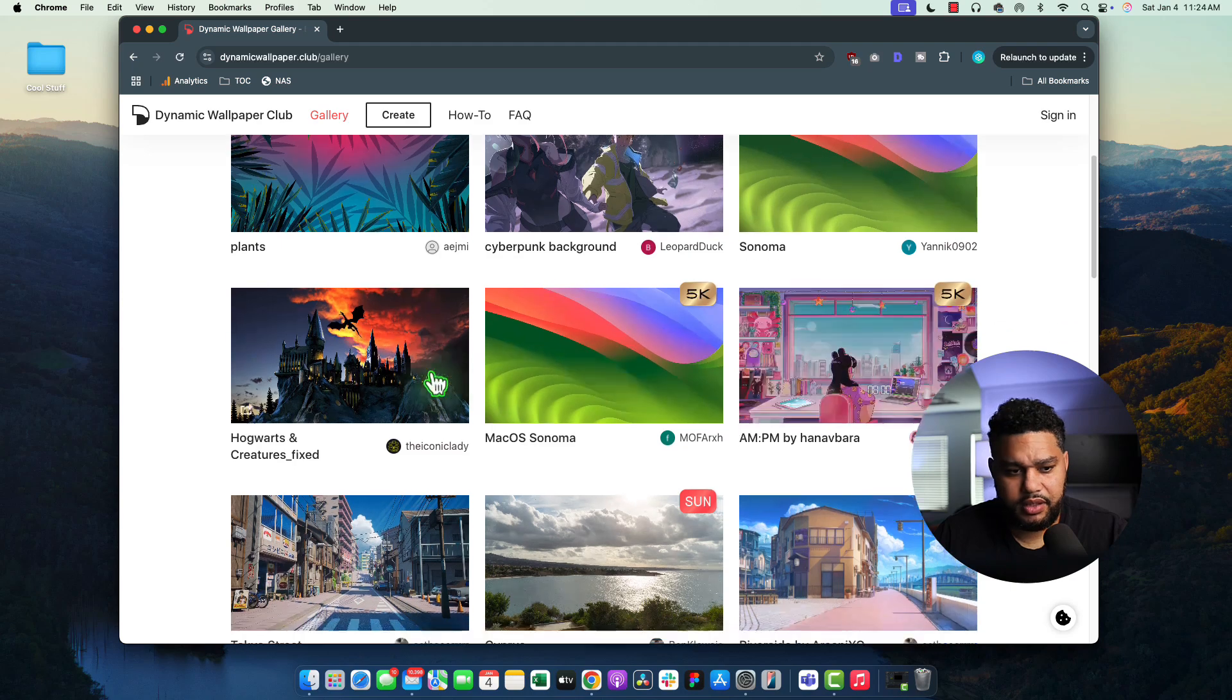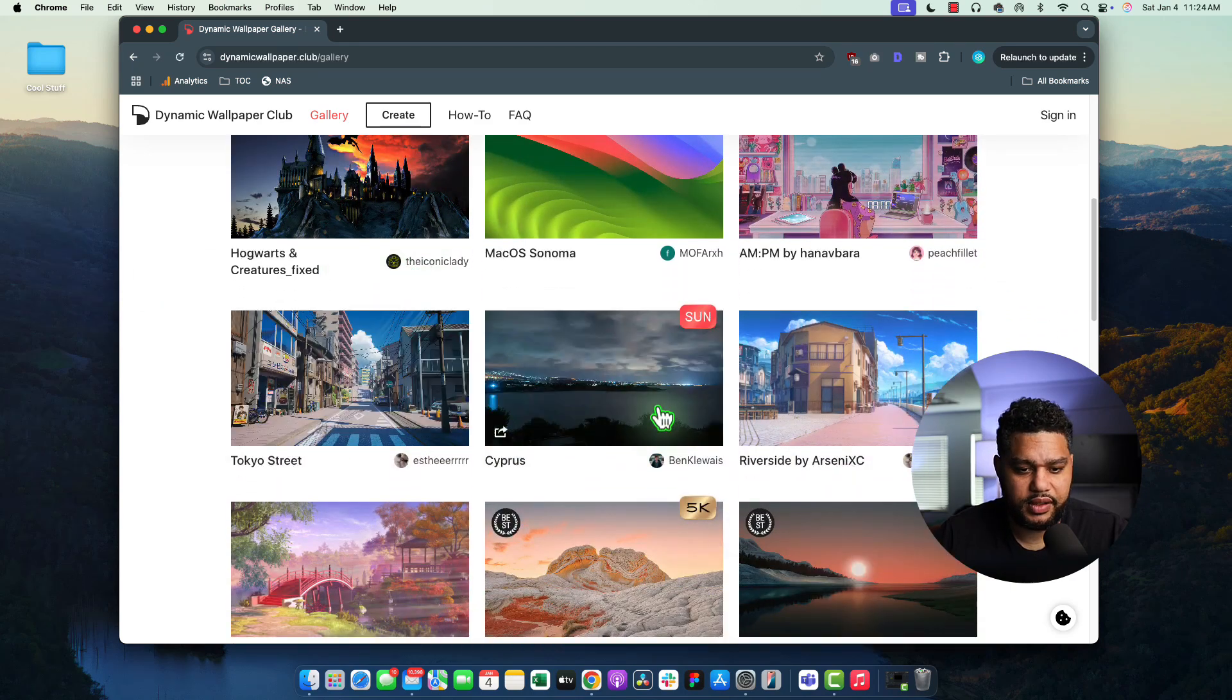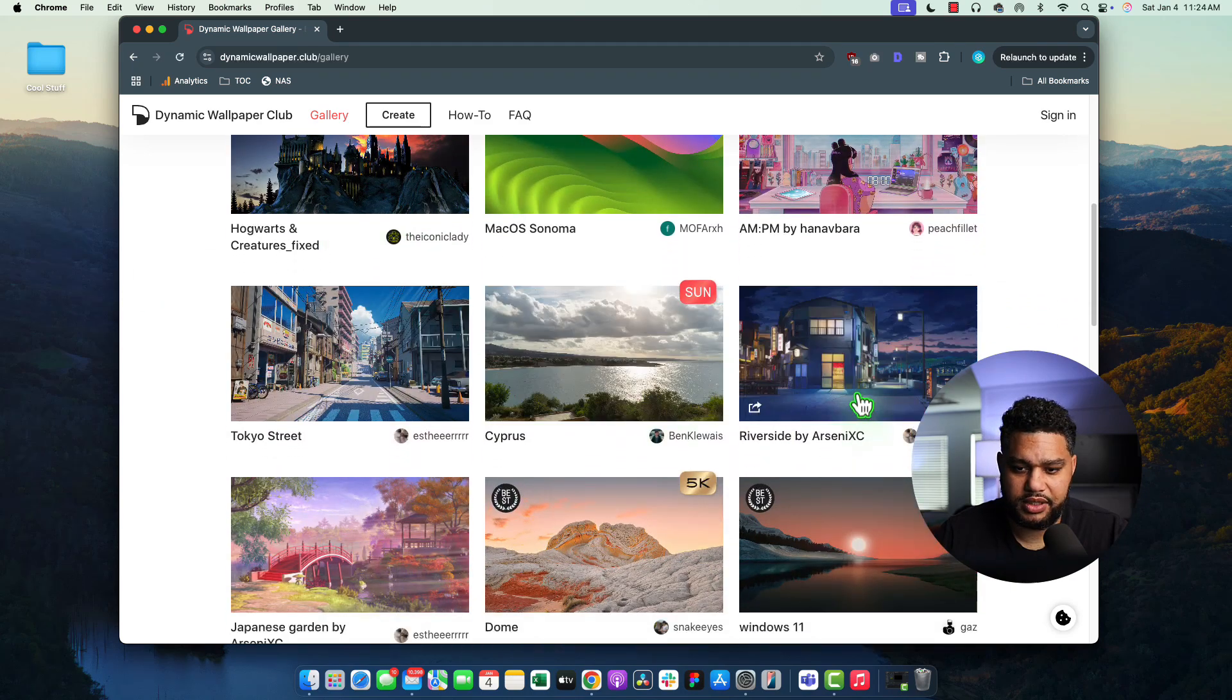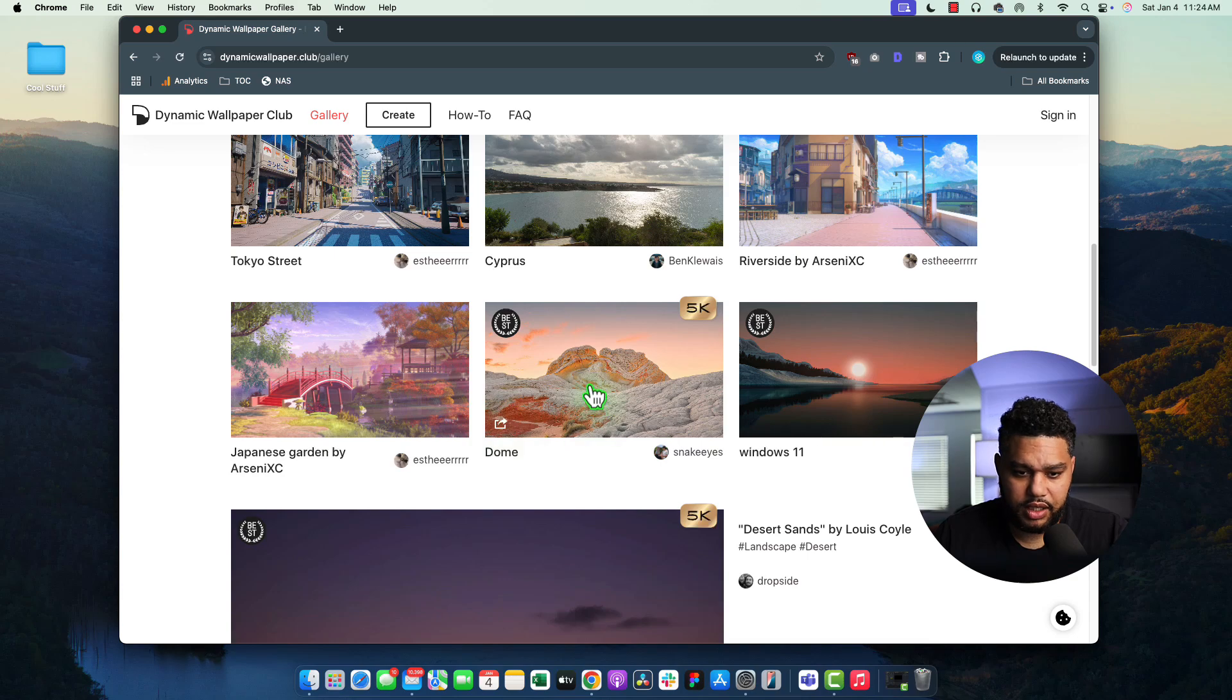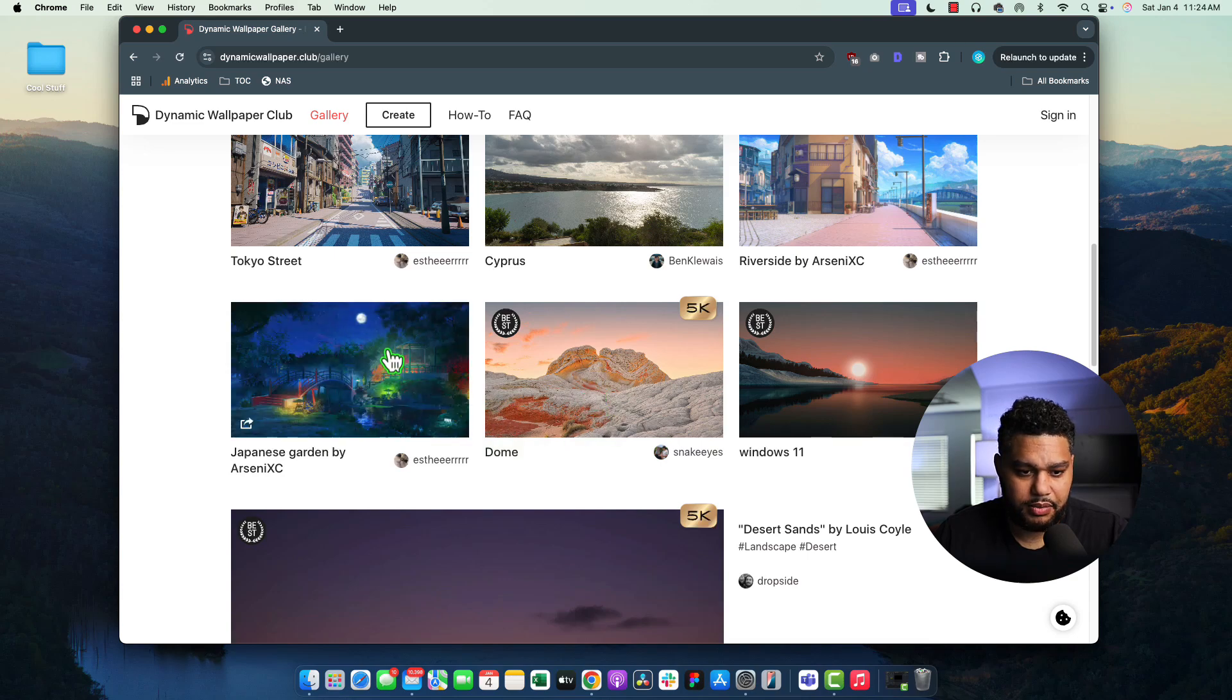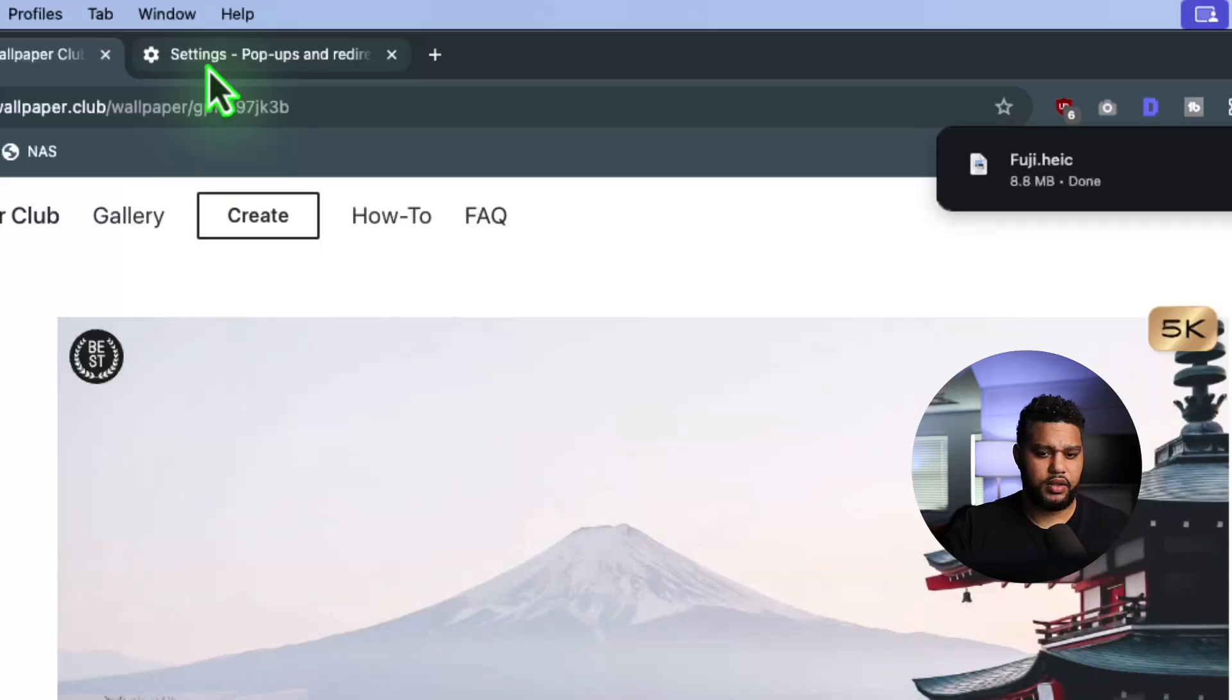But they have a bunch of different dynamic wallpapers here. And just like clicking through them, they're pretty interesting. So here's some more options if you want to get a more custom look. And these are free, which is cool.